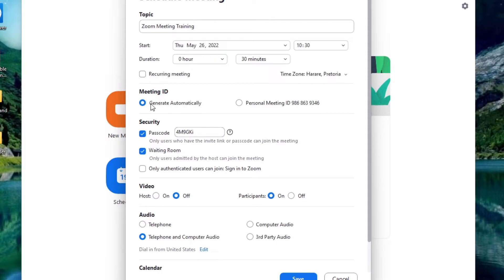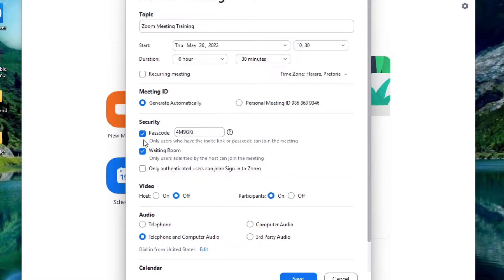Meeting ID will be generated automatically or you can use your personal one. Please remember everyone that has a Zoom ID you do have a personal meeting ID that's yours. I can indicate whether I want a passcode on it.